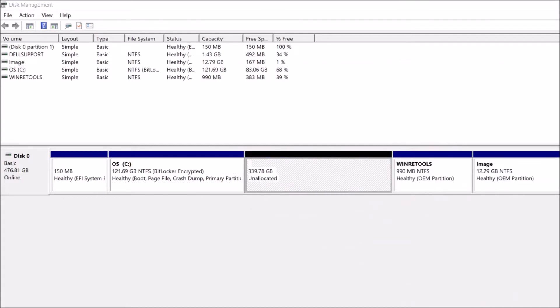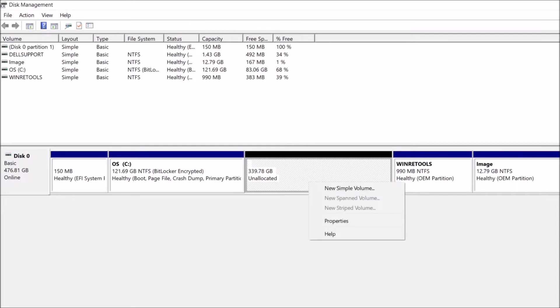Okay. Now, the volume of the C drive has been reduced to 121 gigabytes, and here we can find 339 gigabytes as unallocated volume.